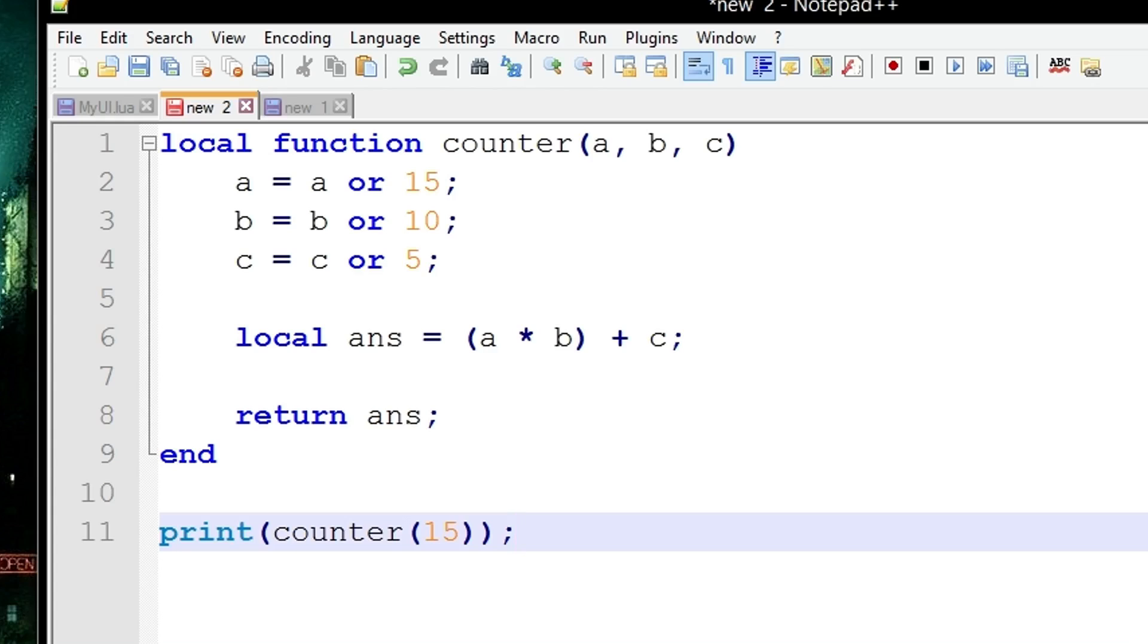But this just looks a lot nicer. So you've got c equals c or 5, so if c is nil then c will become 5. It's kind of easy to explain, I don't think this really has to be explained any further.